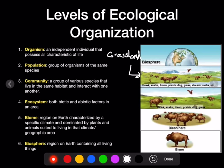So these are our levels of ecological organization: organism — one individual; population — many organisms of the same species; community — all living things in an ecosystem; ecosystem — the biotic and abiotic factors; biome — a specific region characterized by its climate; and biosphere — where all life exists.